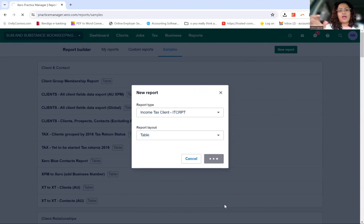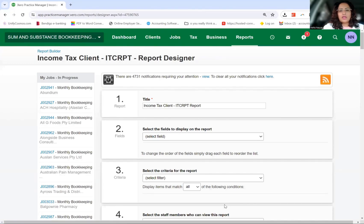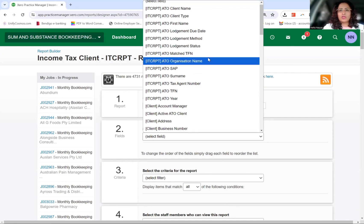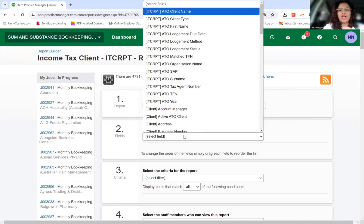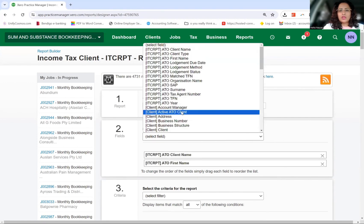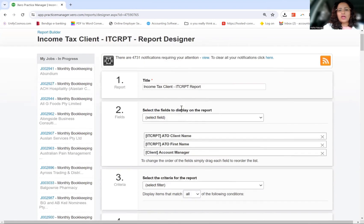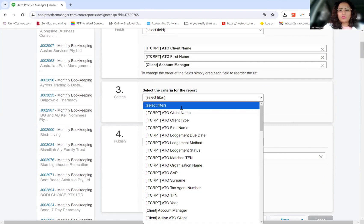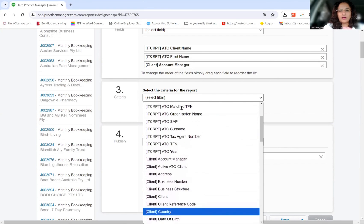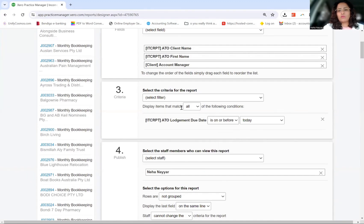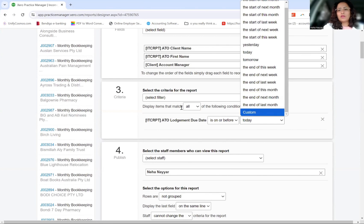By choosing table, we can add more information in there, and then you can decide which fields you want — the client name, account manager, and as many fields as you want. Then you can decide what you want the report to show, so let's say we want the lodgement due date, and anything that's due to be lodged on or before a custom date.